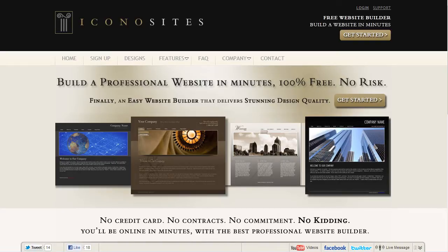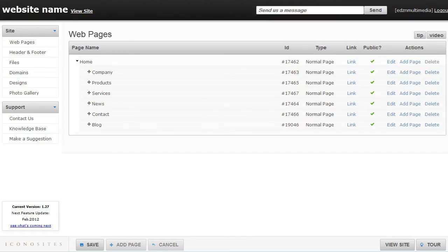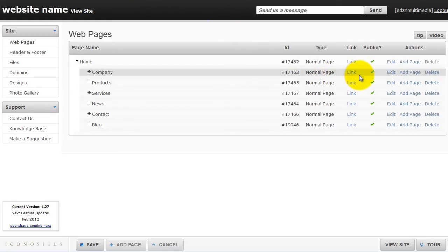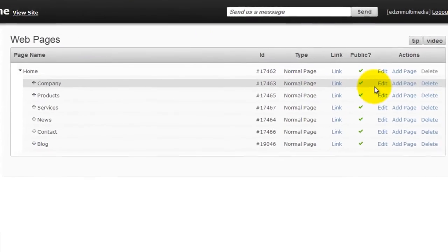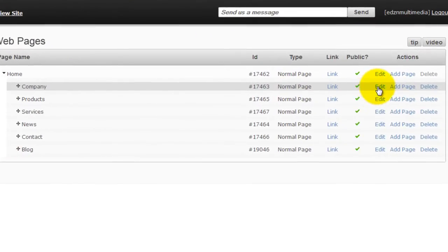First, log in to your Iconocytes control panel. Then, select a specific page and click Edit. In this example, we're going to click on the Company page.